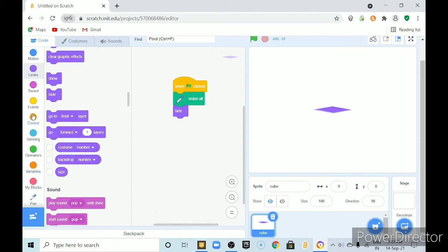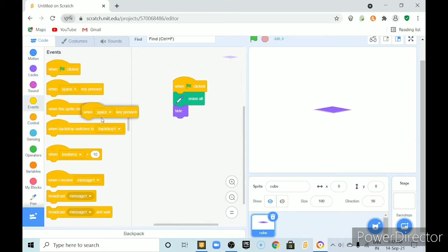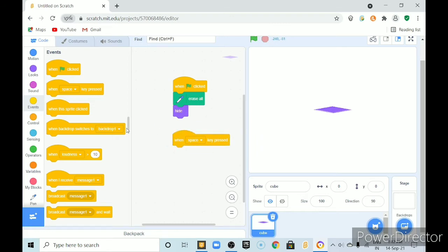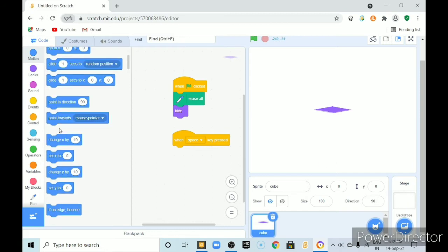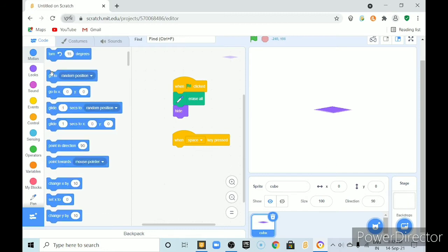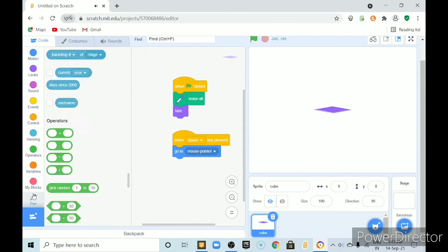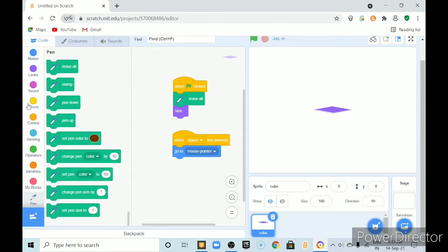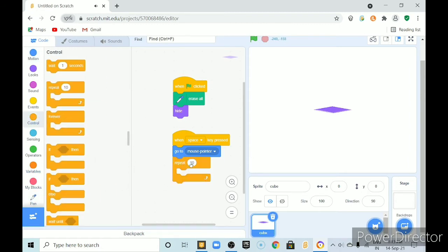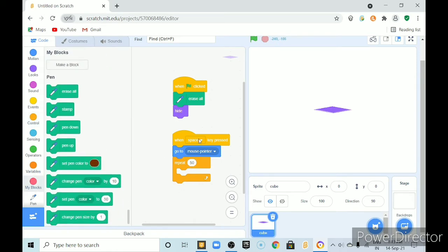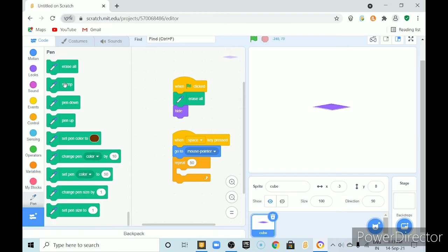And then. When. Keyspace is pressed. It should. Go to mouse pointer. And then repeat. 50 times. It should. It should make it duplicate. And it should go like this up. But. We will not use clones here. We will use the stamp block.